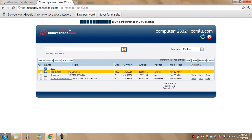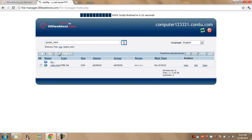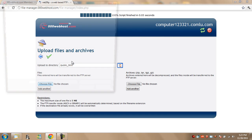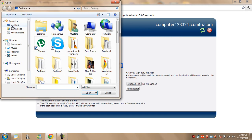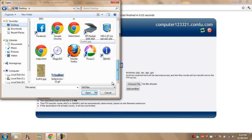This will show your directory. Hit public underscore HTML, again hit upload. Choose your HTML file, in my case, it's this one right here.